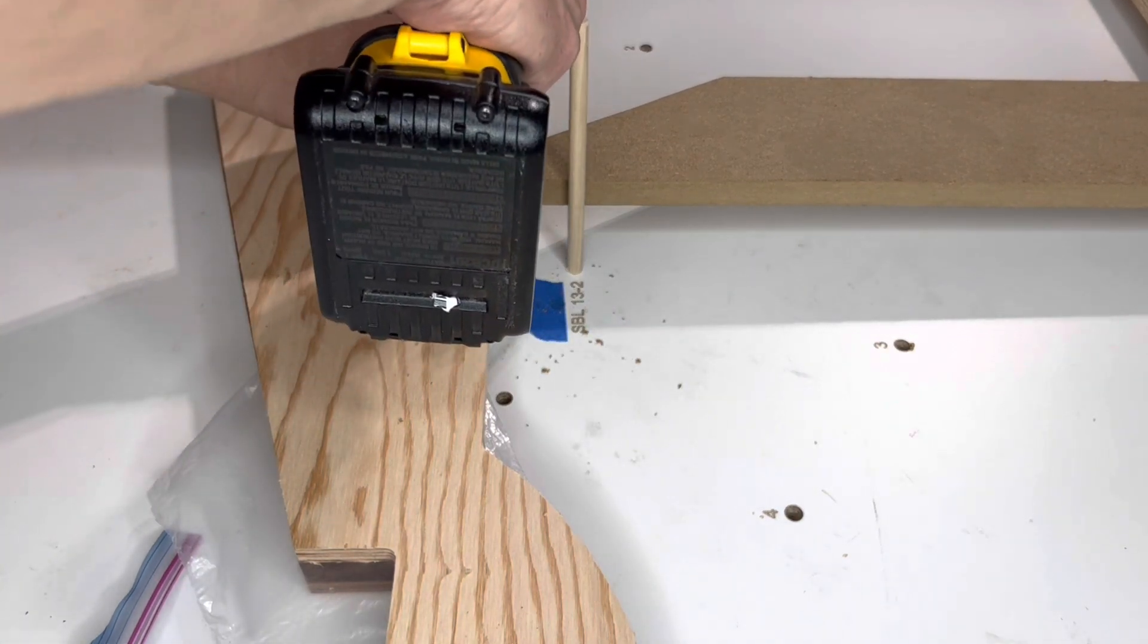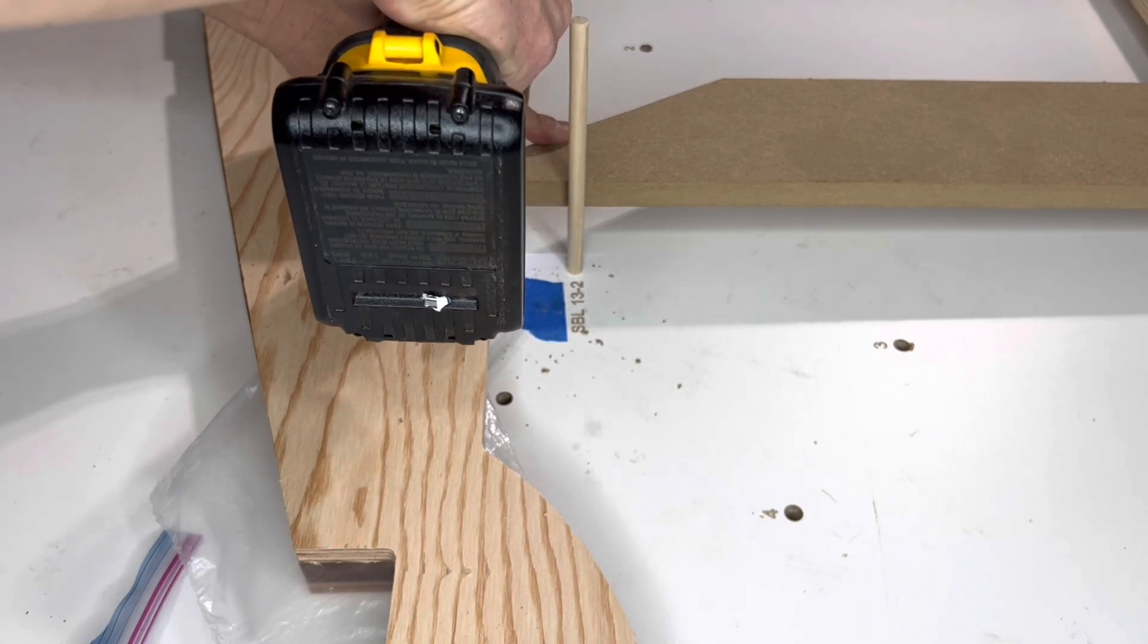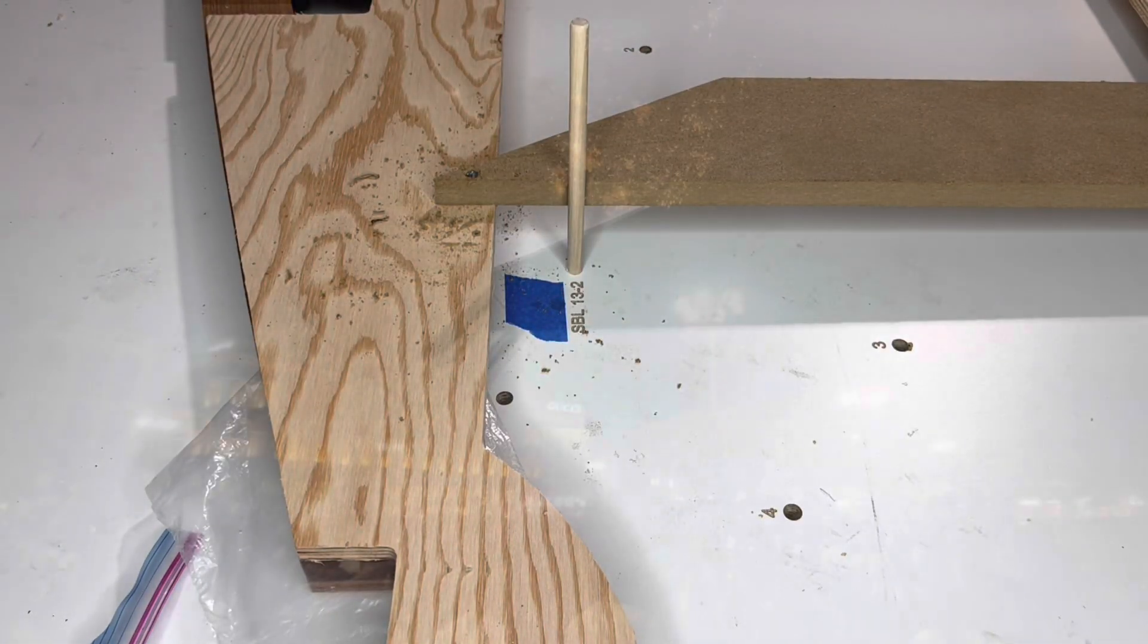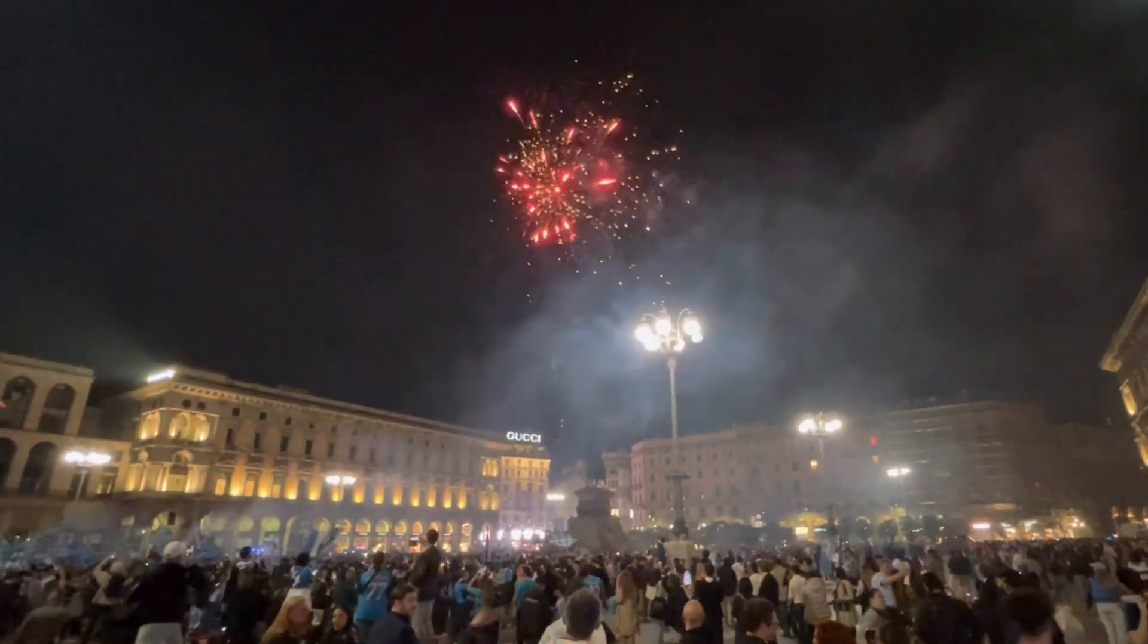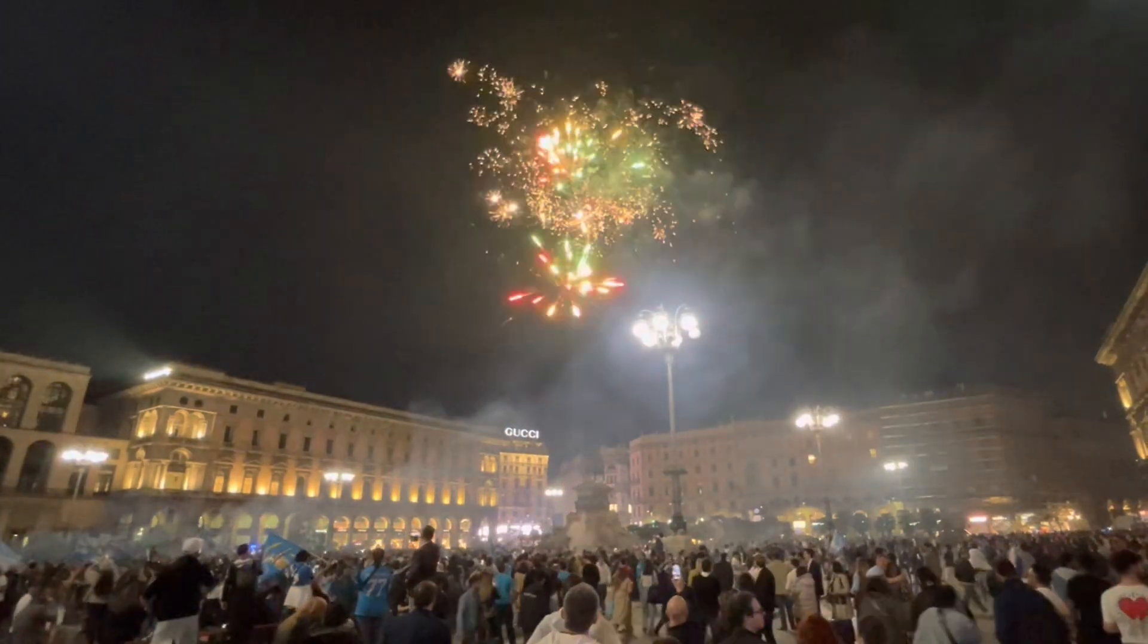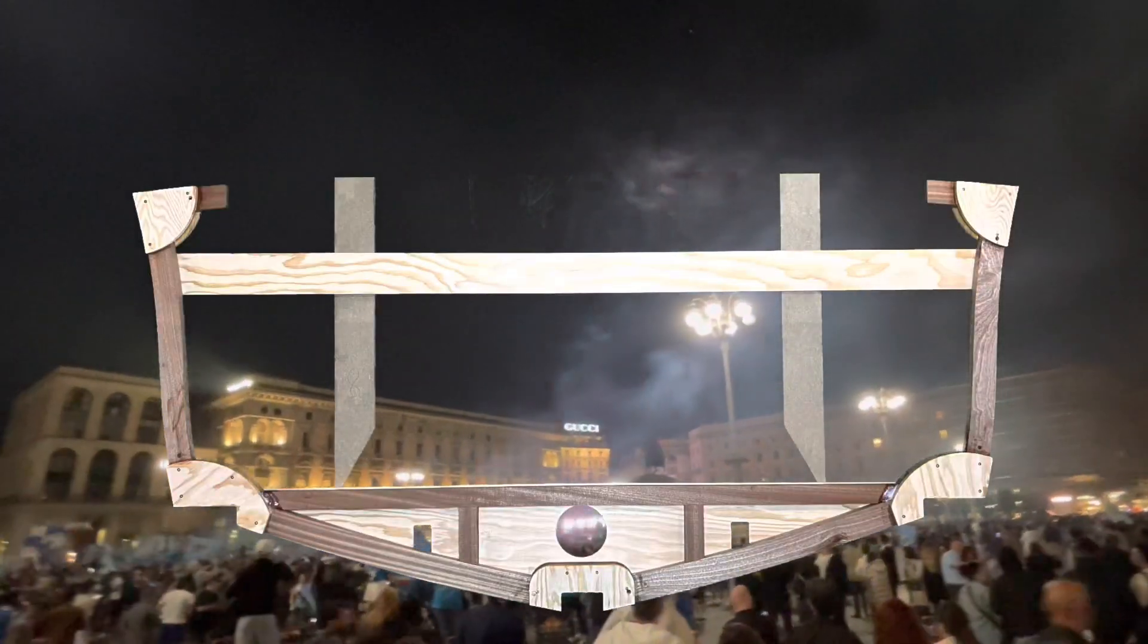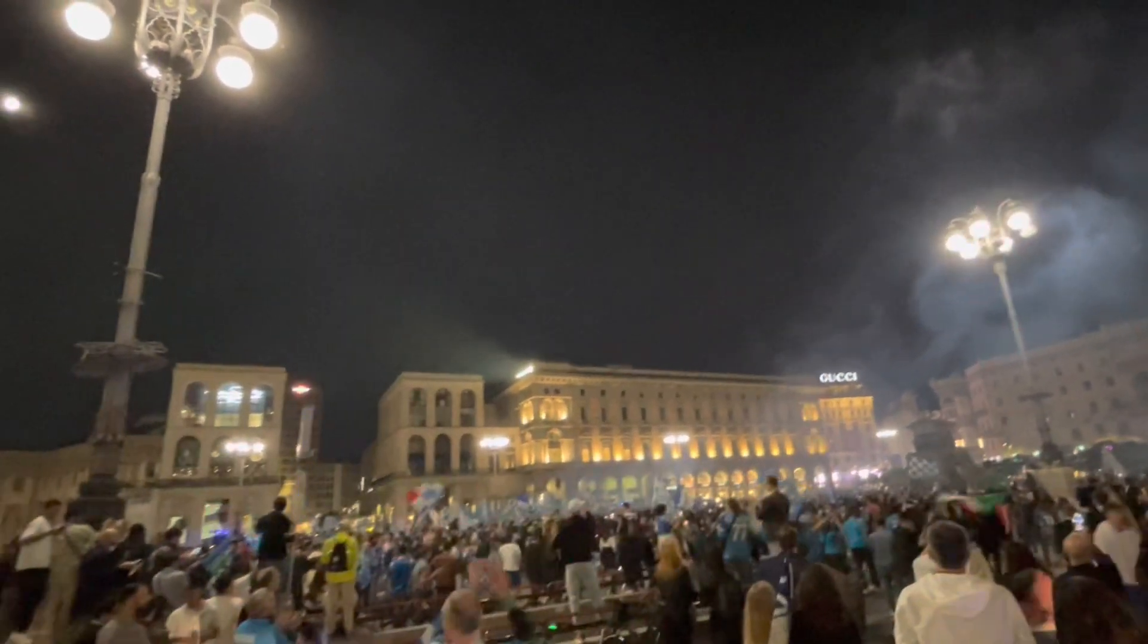With frames 7 and 8 complete, all that's left is editing the video. Coincidentally, Napoli won the Italian Football Championship. In Milan, we celebrated the completion of frames 7 and 8 together.